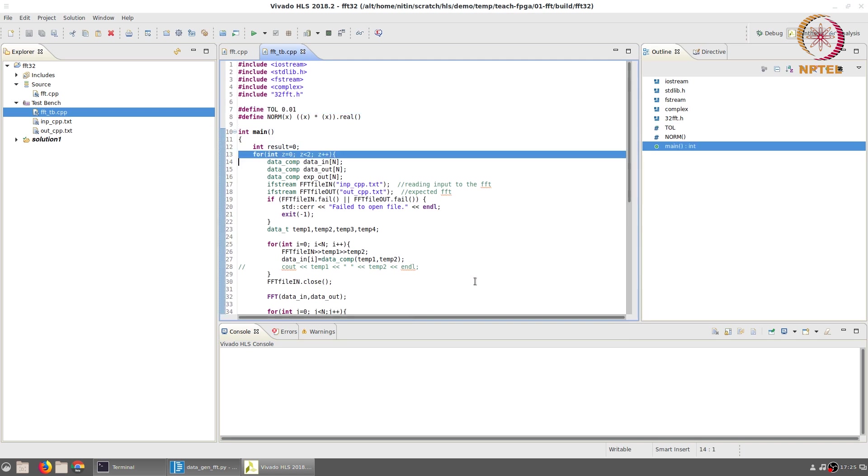You may also notice that there is a for loop and the entire process is repeated twice. The reason for this will become clear later when we discuss the post synthesis RTL co-simulation.